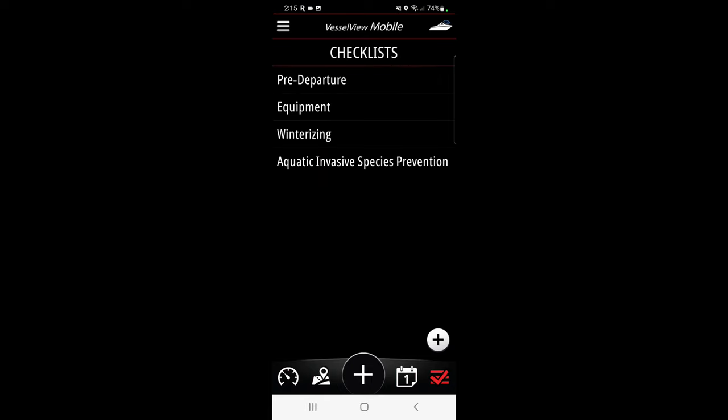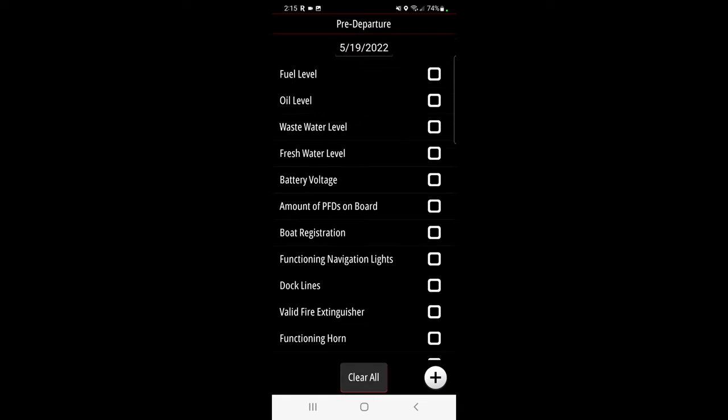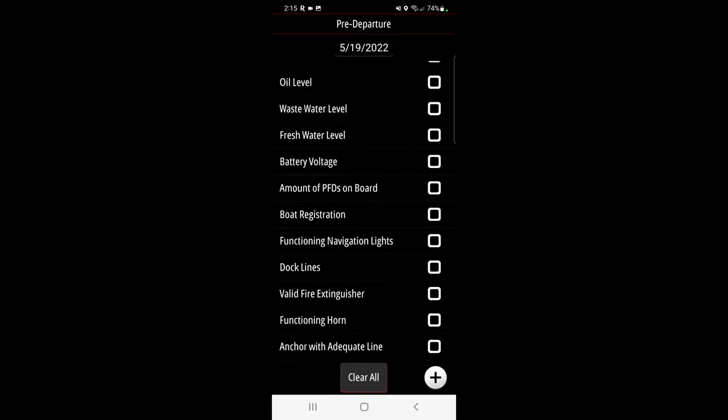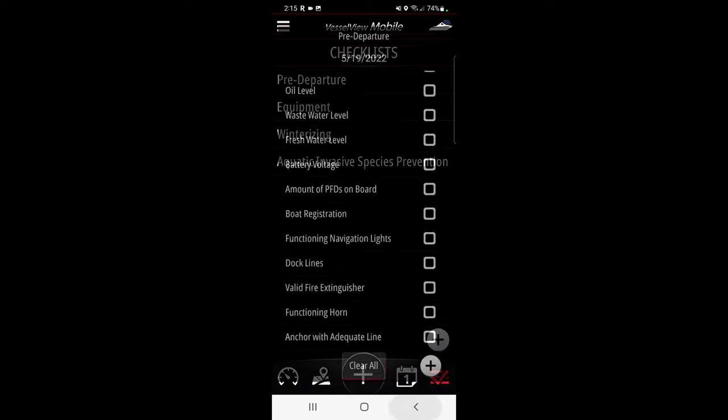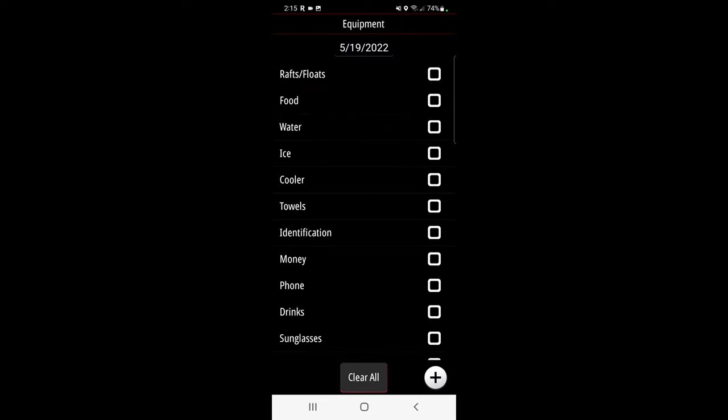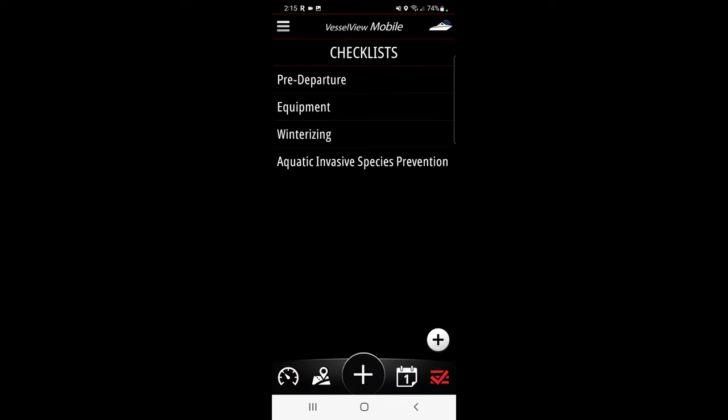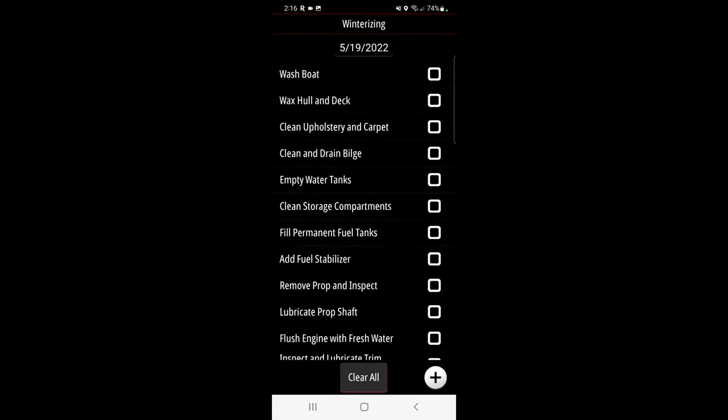Last but not least is checklist. Pre-departure checklist tells you everything you want to check before you leave the shore. You have an equipment checklist, don't forget your ice, your cooler, your towels. You just check them off as you need. Shows you the date, it'll log it for you. Winterizing checklist, things you need to do to winterize your boat.